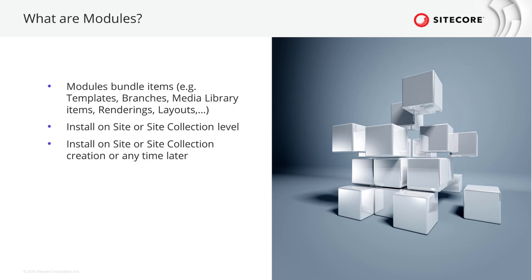That means modules are a group of functionalities. So for example everything search related could be a module or all components that are needed for every site can be bundled into a module. There are plenty of examples.